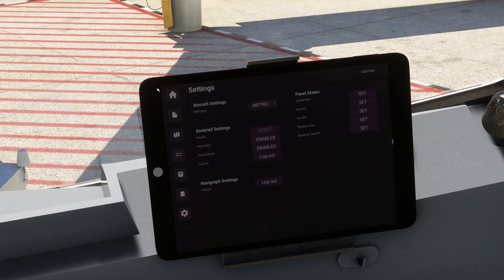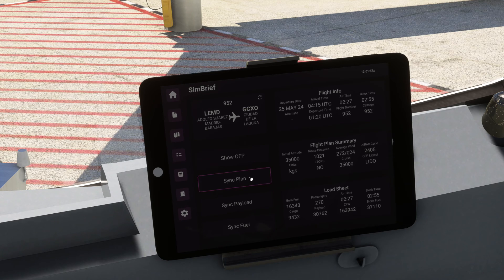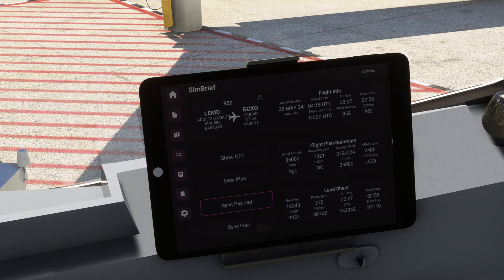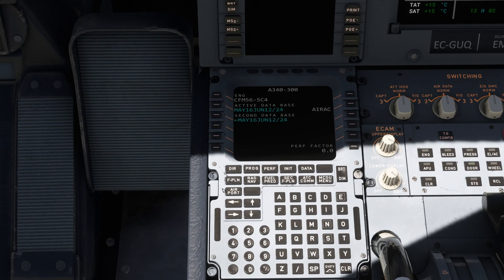Now we want to think about adding in our Simbrief flight plan. We want to make sure we've pressed the settings cog and added our Simbrief user ID into the Simbrief settings field. Then press the third icon down to head to the Simbrief My Flight page and refresh the cog there to get your latest inputs. We've got LEMD — Guadalupe Suarez, Madrid Barajas — to the Tenerife North Airport, GCXO. Four options down here: show OFP, sync plan, sync payload, sync fuel. We can press sync plan, sync payload, and sync fuel, which will automatically load everything into the aeroplane for you.